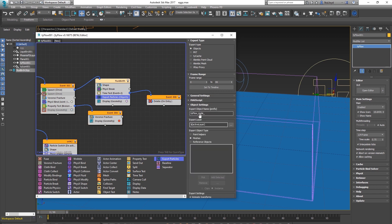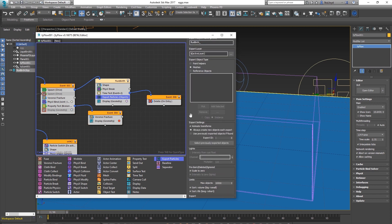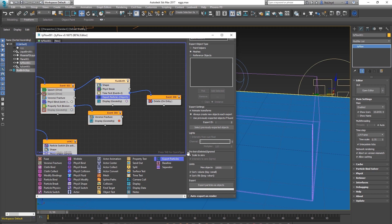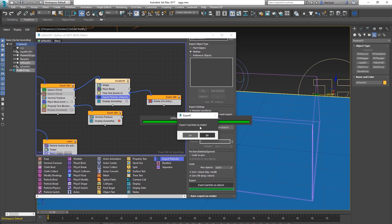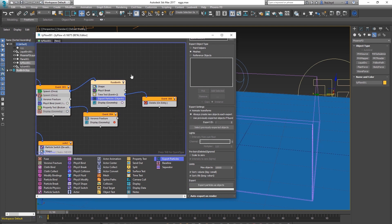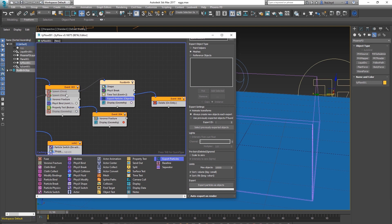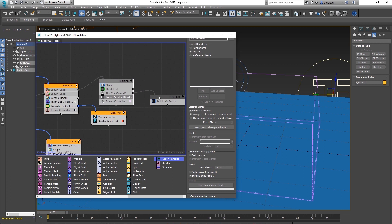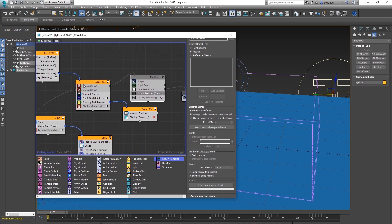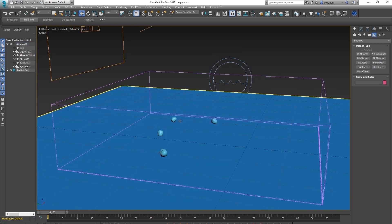Go to Export Particles in Fluid Birth Objects and export as objects. Check the settings and call it 'fluid birth'. Export to the active layer. One important thing: untick 'Scale to Zero' — when they're deleted or pre-born we don't want them to scale to zero. Now export — we've exported five particles.